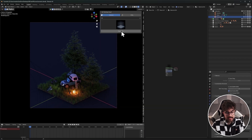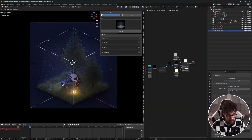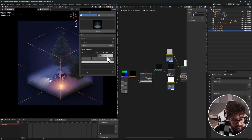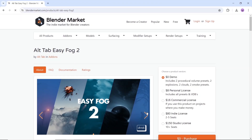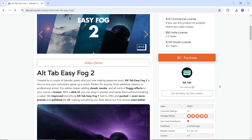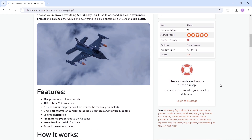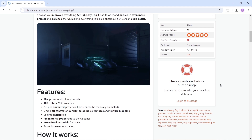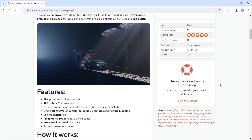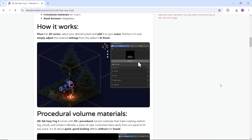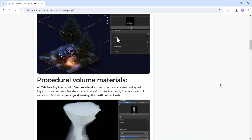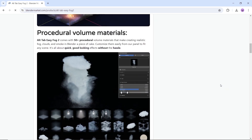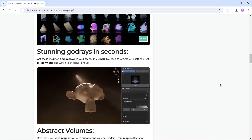Next in line, we have Easy Fog 2 from Alt-Tab. This add-on makes adding clouds, smoke, and all sorts of foggy effects to your scenes a breeze. You can drop in presets and tweak them without breaking a sweat. This one is on the free and paid side, so you get a free demo version with about 10% of the main add-on unlocked to try it out. Then if you're into it, you might put your card info in — that works too. Just a heads up, these add-ons can be a bit heavy for low-end machines, so go with caution.